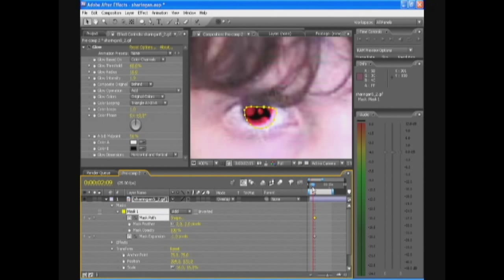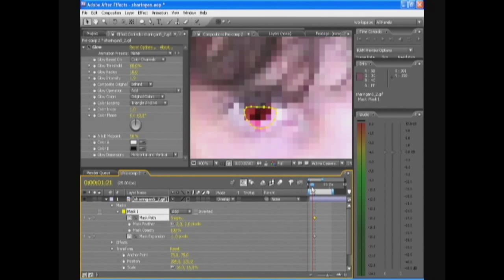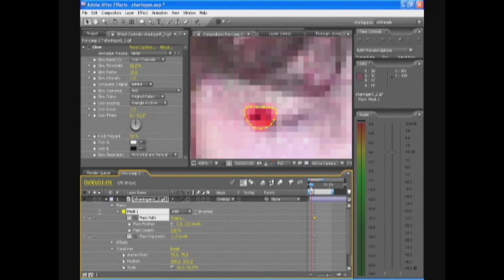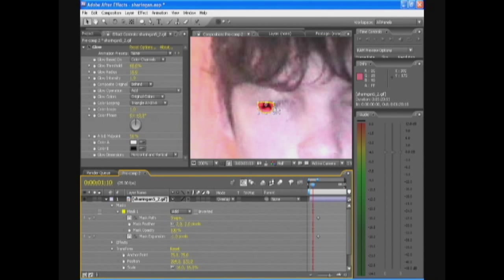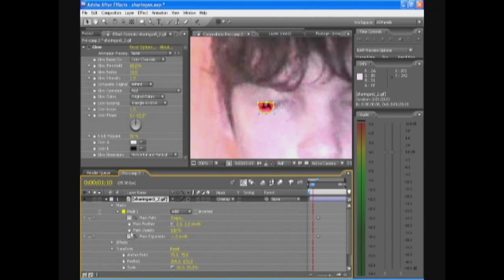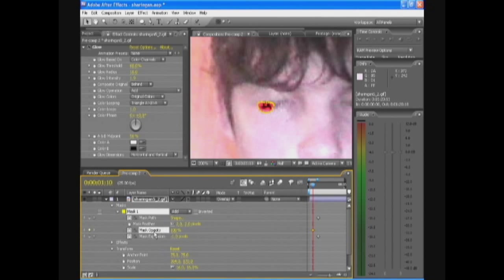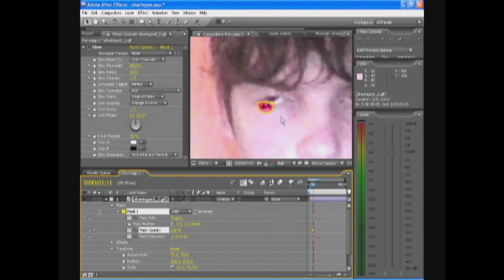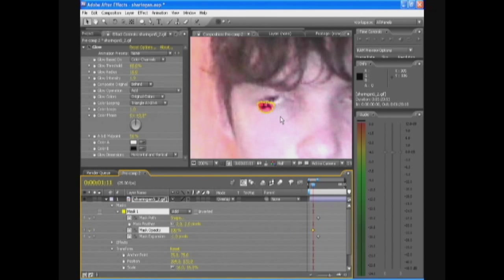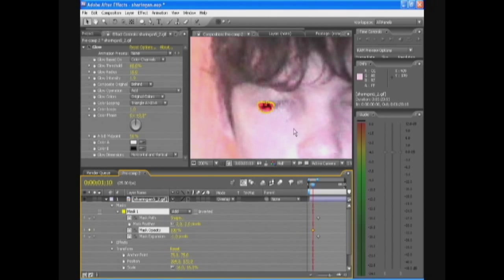Also the moment your eye opens. So the moment your eye opens the thing will appear. We're gonna click the clock on mask opacity just before your eye opens. It's all frame work, so one frame before your eye opens just do mask opacity.